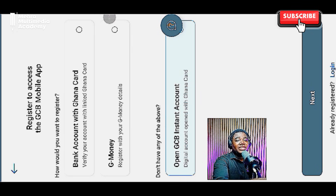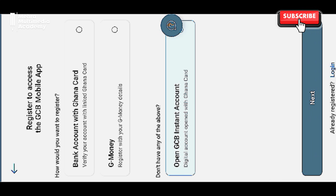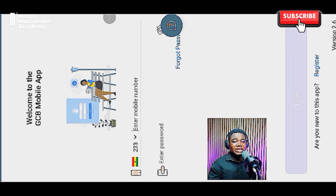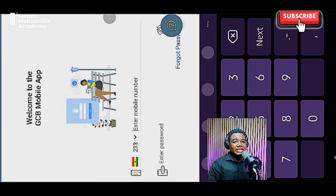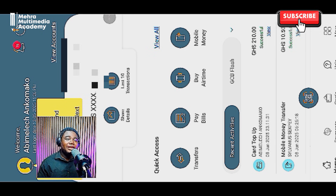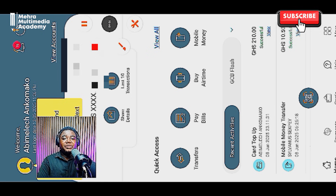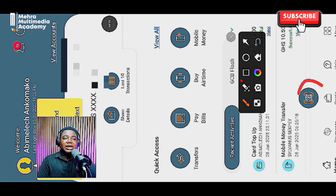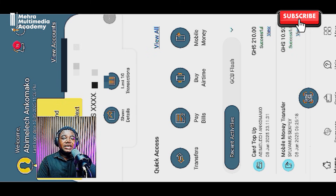I already have an account so I won't create a new one — I'll just log into my existing GCB mobile account. Here I am in the GCB mobile app. This is the interface — very simple, very sleek — and there are quite a lot of things you can do using it. For this tutorial, we're going to look at how to create the virtual card and use it for online payments. We're going to come over here to Cards and click on it.